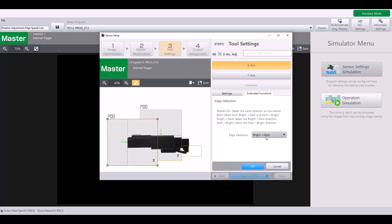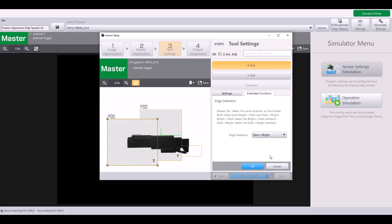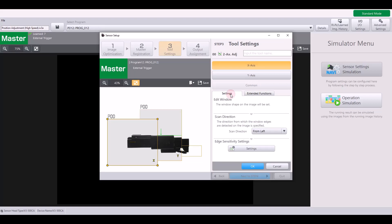But for example, if I'm going from bright to dark and looking at my X direction, so starting from left to right, it's going to start right here where it's white and bright and it's going to find that edge where it turns to black or dark. If I were to change this from dark to bright, my X axis can no longer find an edge because nowhere within this tool window does it go from dark to bright when you're looking left to right. I would have to change this to from the right in order to find this edge.